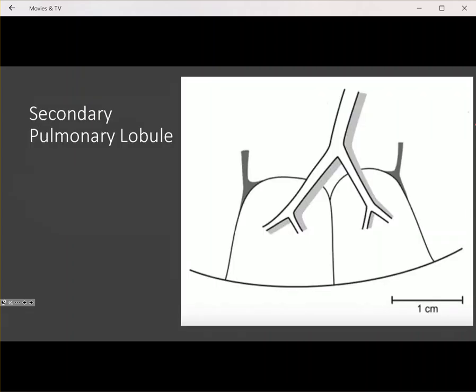So let's first review the anatomy of the secondary pulmonary lobule. The secondary pulmonary lobule is the major structural architectural unit of the lung. These are best seen out in the lung periphery because the secondary pulmonary lobule is created by invaginations of the subpleural interstitium — this is termed the cortex of the lung — where you best see and where they're best formed.